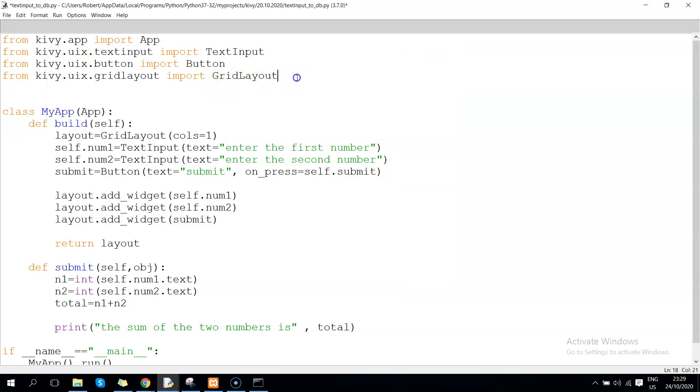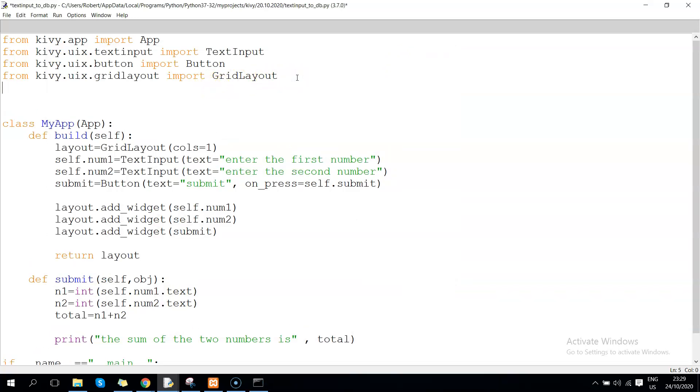We are going to introduce a new import: import mysql.connector. Then we can assign it a variable 'sql' so that you can always refer to it using sql.